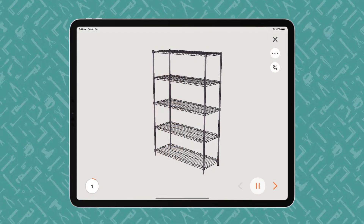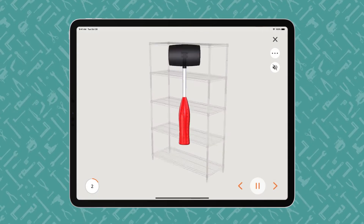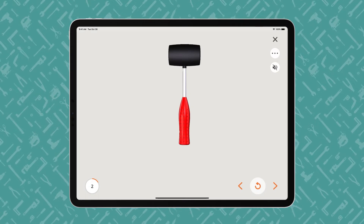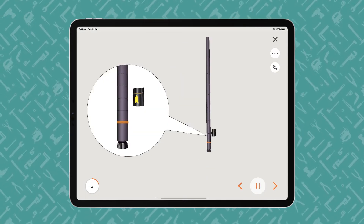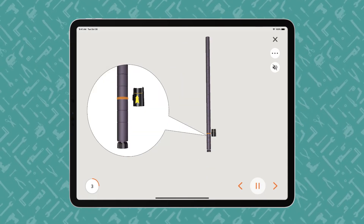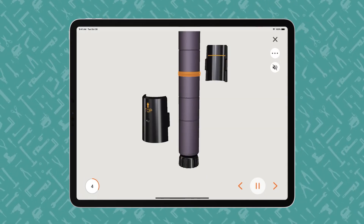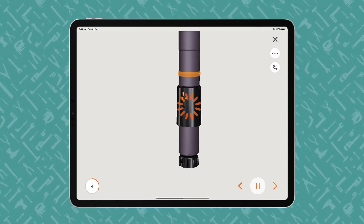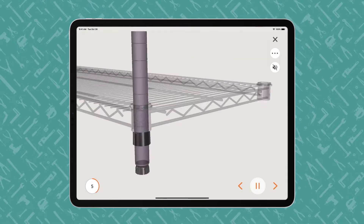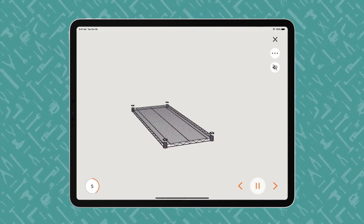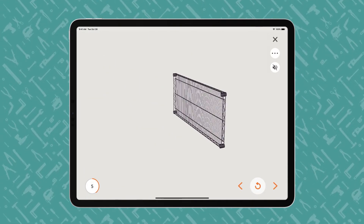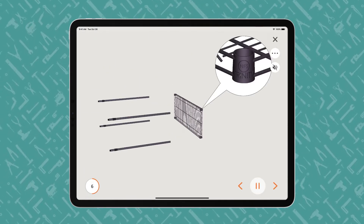The instructions proceed step by step, with voice and text guidance. BILT offers play-pause control so users can work at their own pace. The animated 3D images show how each part fits together in the assembly or installation.